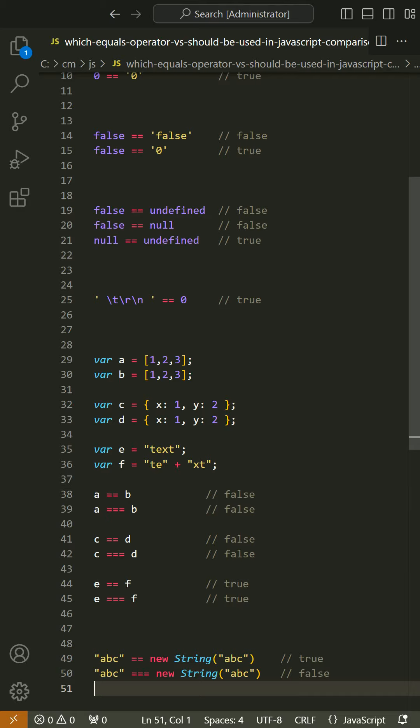The special case is when you compare a primitive with an object that evaluates to the same primitive due to its toString or valueOf method. For example, consider the comparison of a string primitive with a string object created using the String constructor.